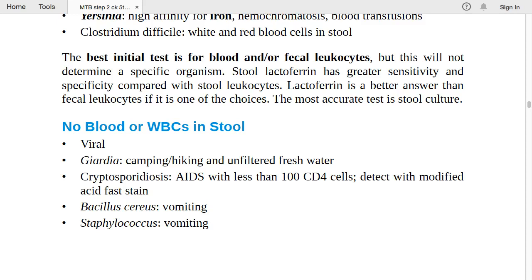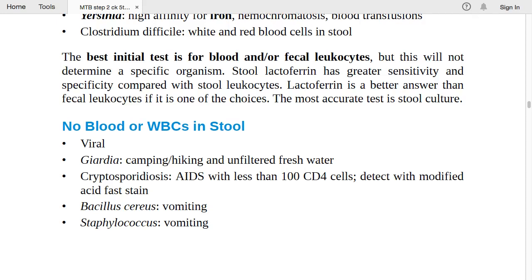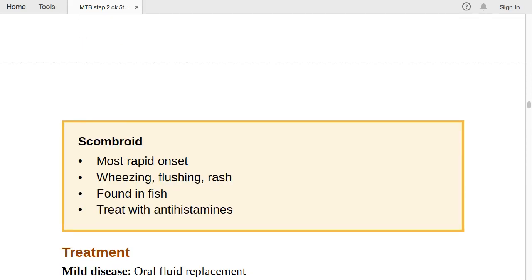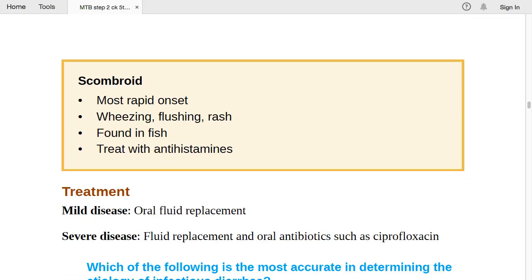If there is vomiting, think Bacillus cereus or Staphylococcus — both present with no blood or WBC in stool. Scombroid has the most rapid onset: wheezing, flushing, and rash; mostly found in fish; treat with antihistamines. For mild disease: oral fluid replacement only. For severe disease: fluid replacement plus oral antibiotics (ciprofloxacin/quinolones).